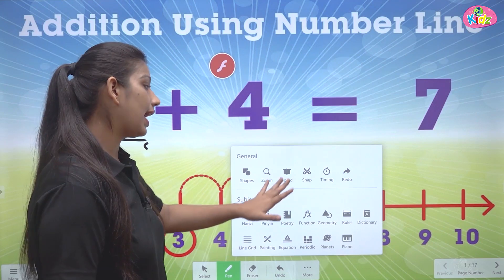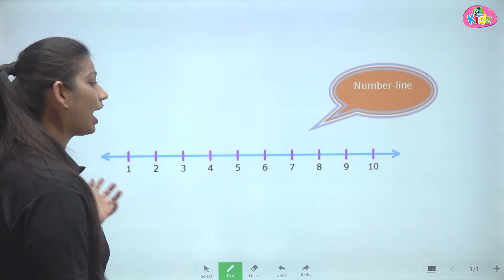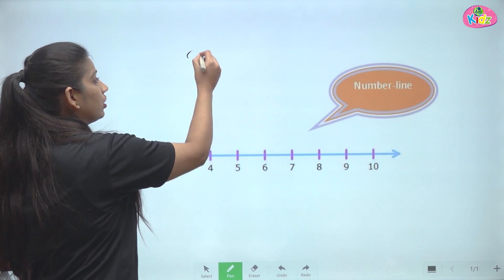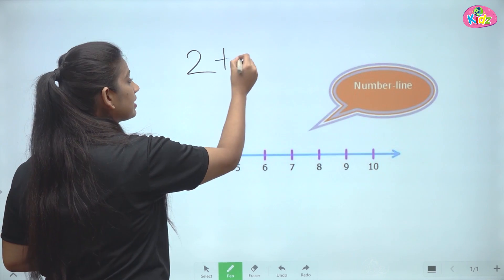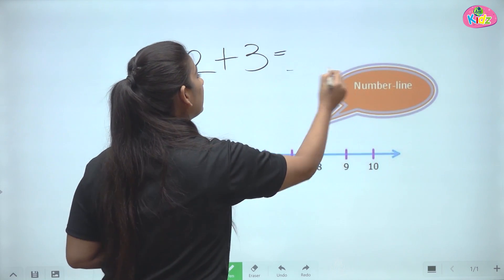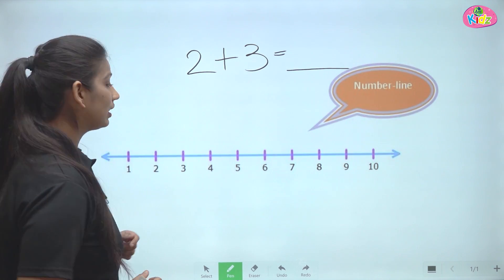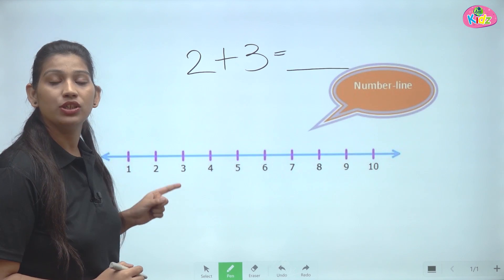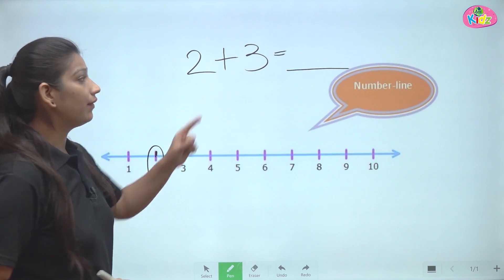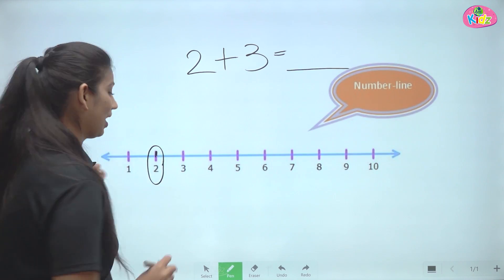Let us understand with the help of this number line. Here we have a number line. Let's suppose we have to add two plus three. So we will start with number two. Here we have number two — we will start from here. And we have to jump how many times? We have to jump three times.